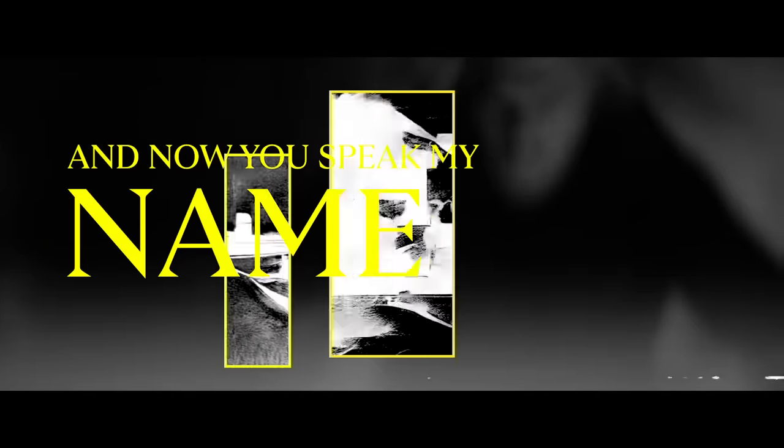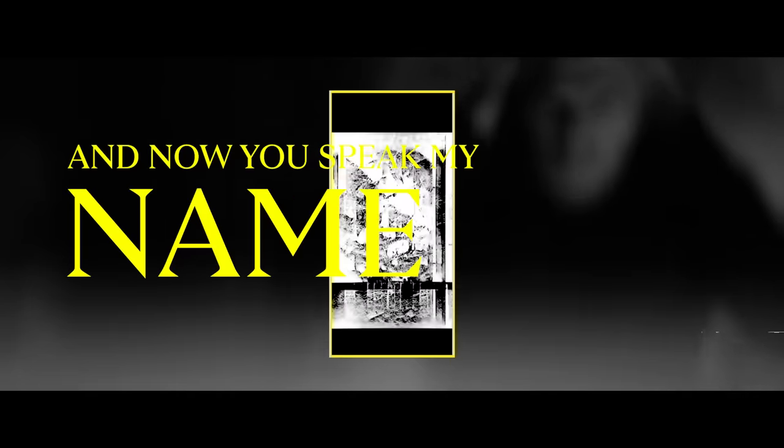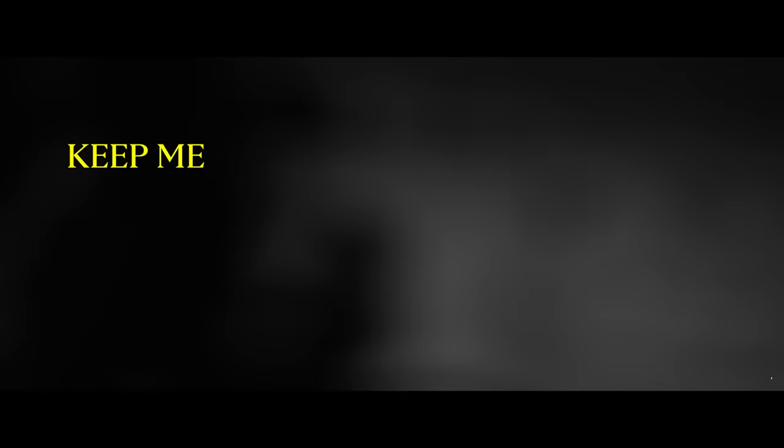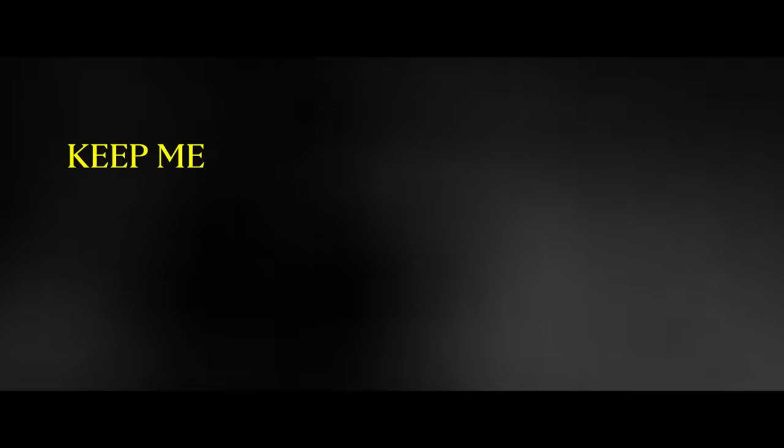speak my name. You've given back the blame. Keep me deep inside, don't you keep me inside. Screaming suicide.